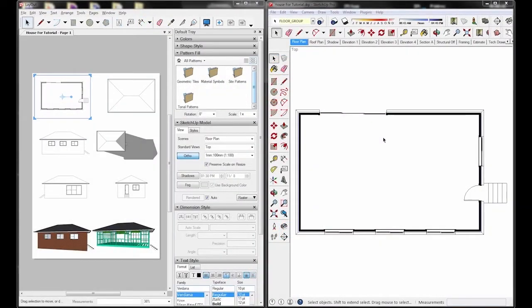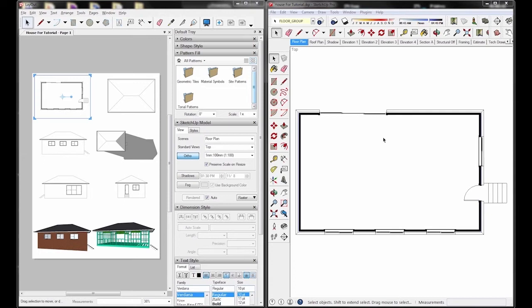Hello and welcome to Pluspec. In this tutorial we're going to show you how to use Layout with SketchUp and Pluspec and how you can take benefit of the two softwares together. So as most of you know, Layout is a 2D drawing software for SketchUp.